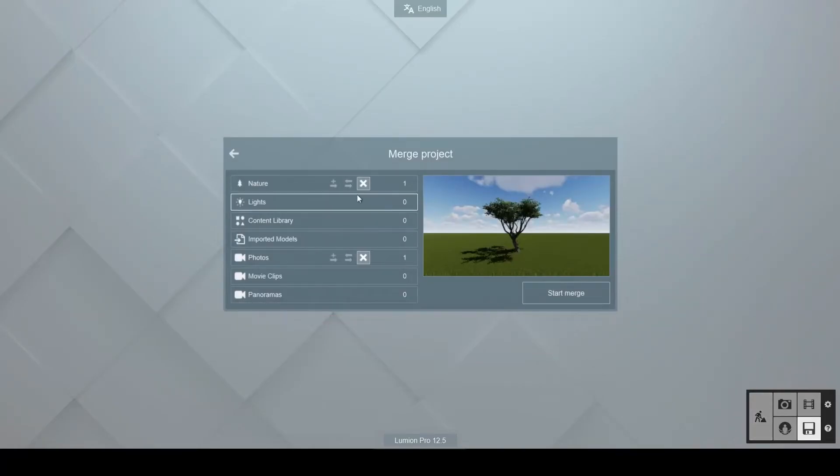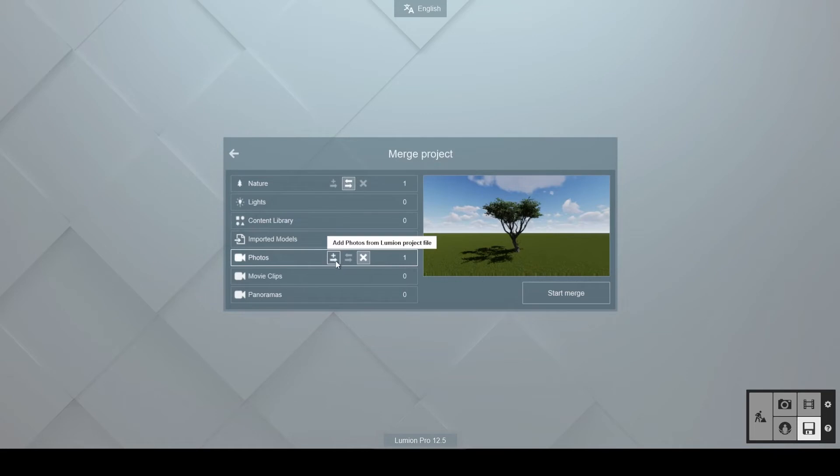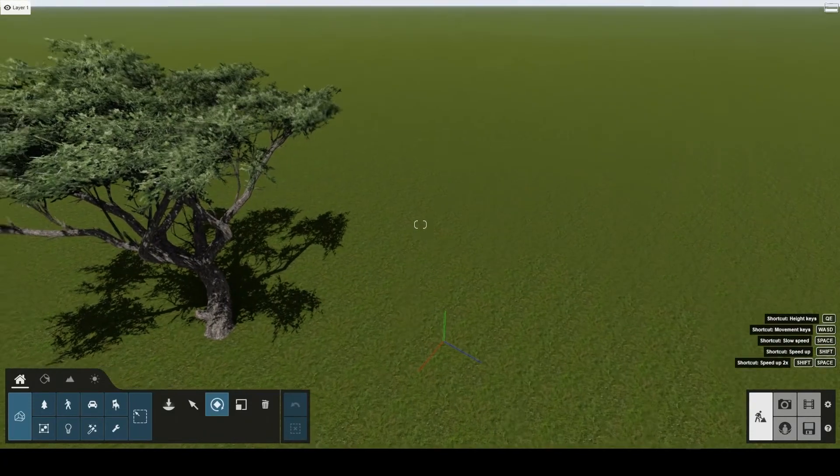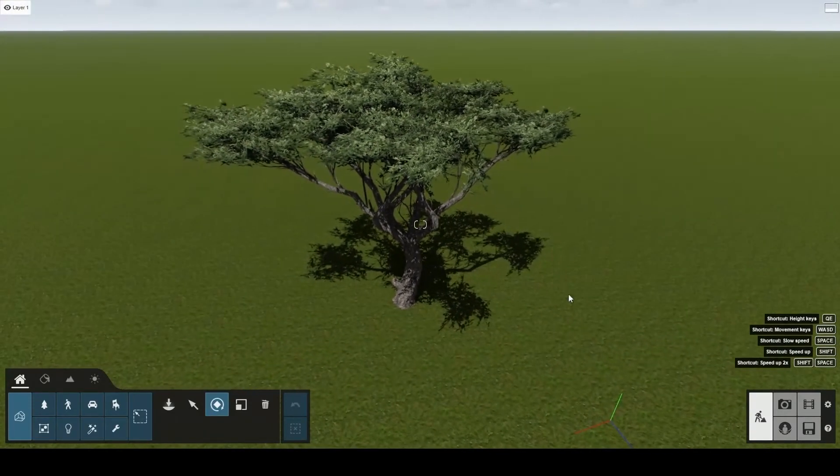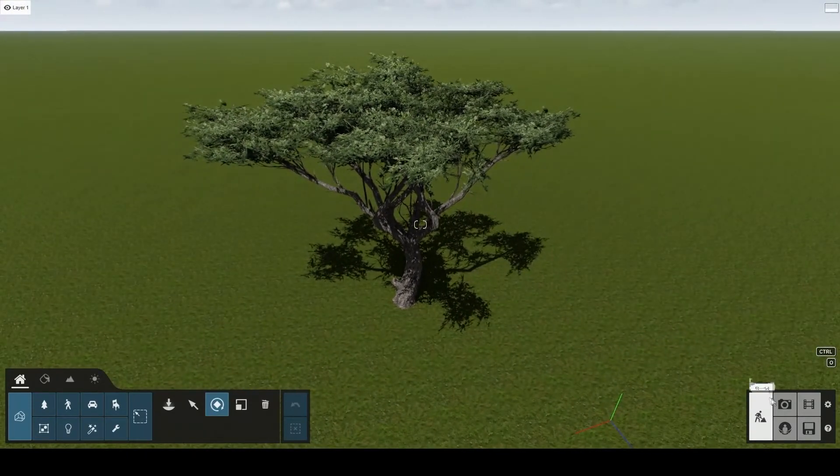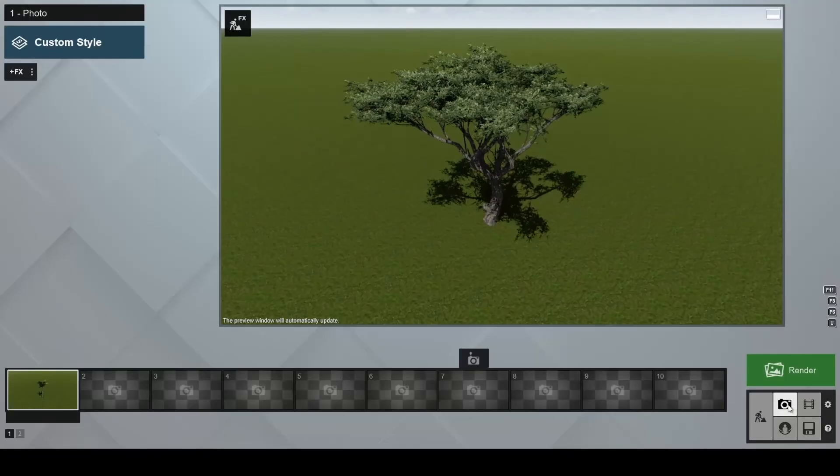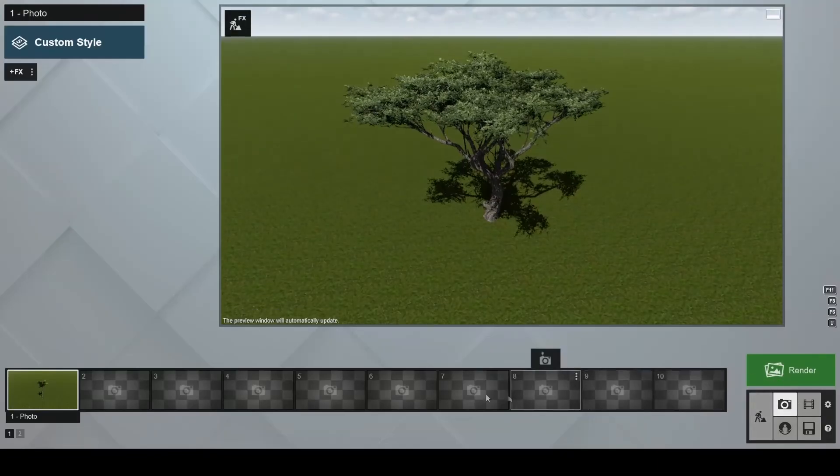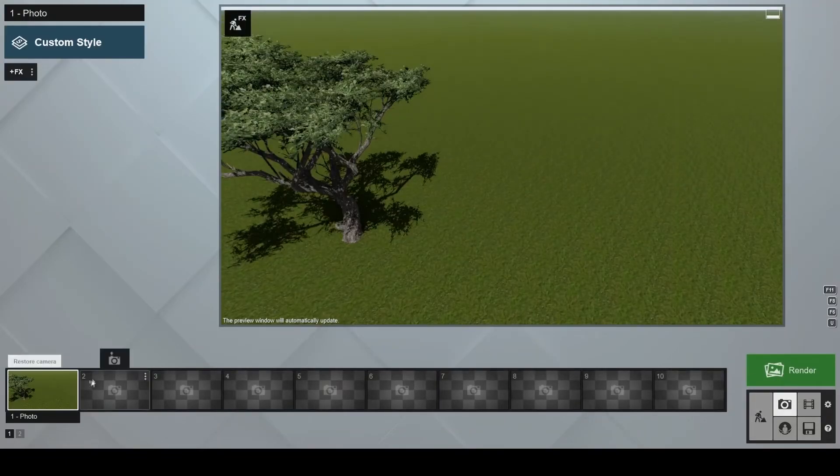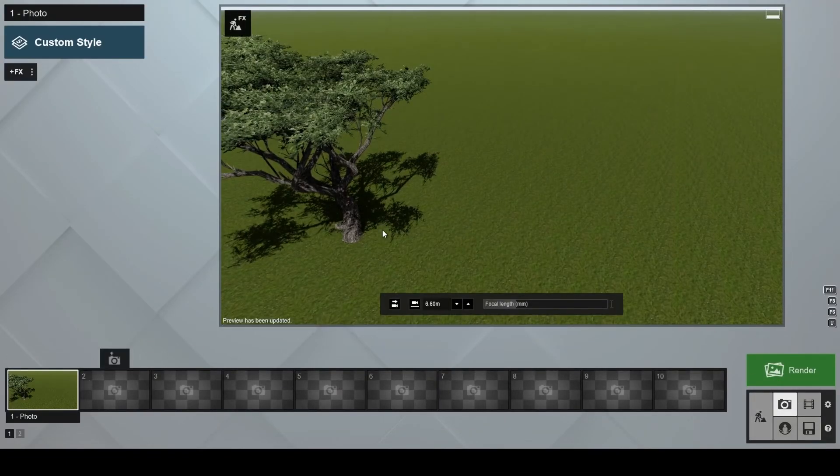If you choose to replace the nature category and skip the photos, you'll notice that tree two will be removed and tree one will appear in the project instead. As we did not include the photos from tree one when merging, then we'll see the photo position from tree two. You will notice that the angle is from above.